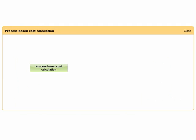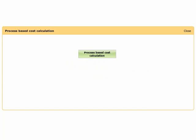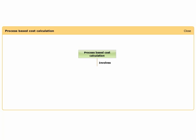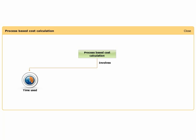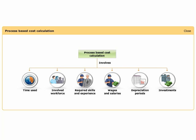This cost calculation approach is based on analyzing all the steps in the processes leading to the finished product. A picture of the process flow leading to the manufacturing of the finished product is created. This approach involves identification or estimation of the time used in the various process steps, involved workforce, required skills and experience, wages and salaries generally paid in the investigated industry, depreciation periods, and the investments made to set up production.